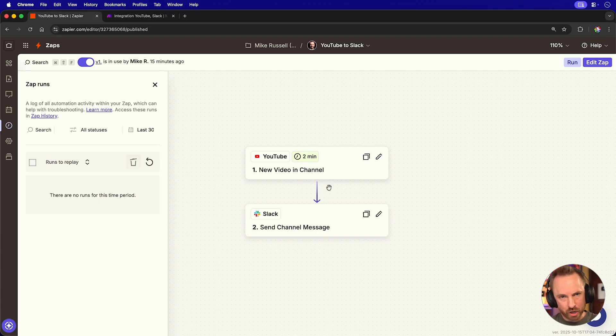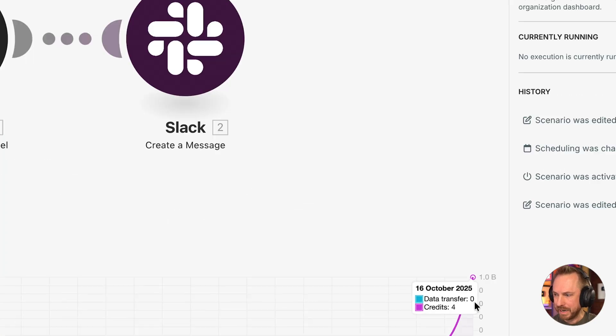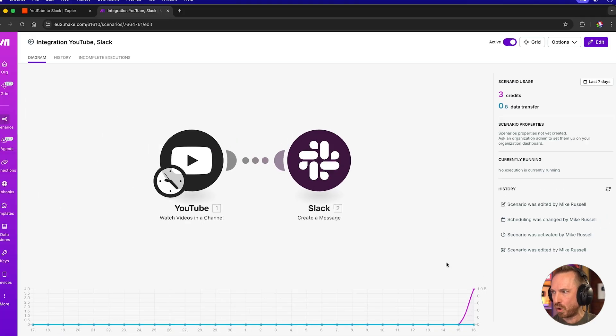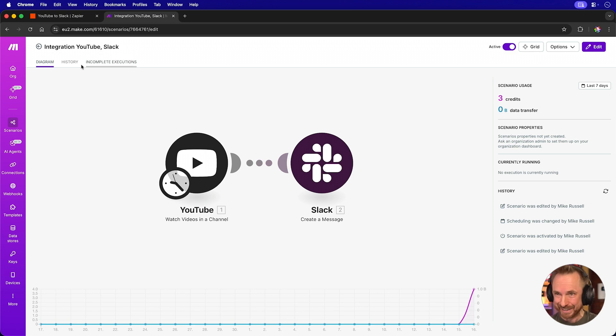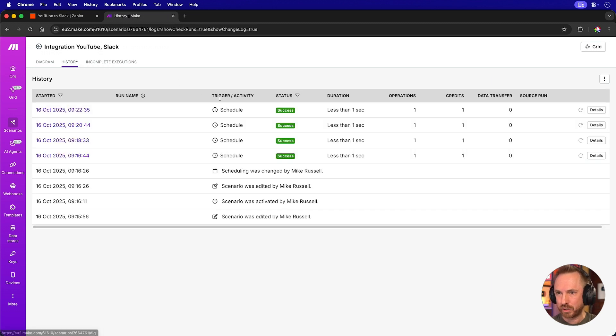It will only charge me when a YouTube video is published. Now, my make.com scenario has been running for about six minutes, and whoa, I'm already charged four credits. It's going up as I speak to you. If I go into the history here,